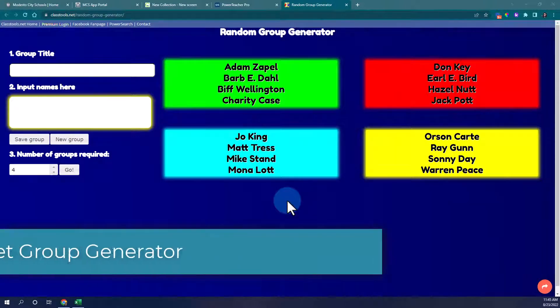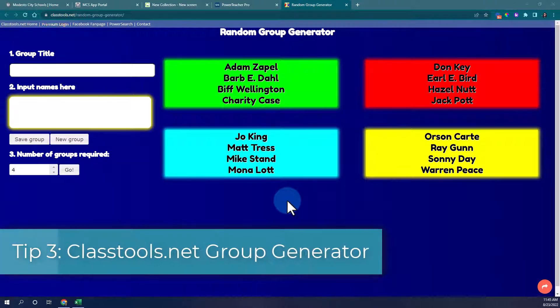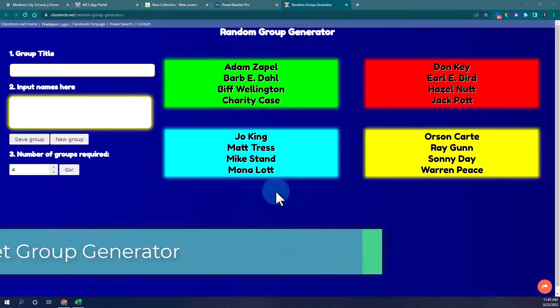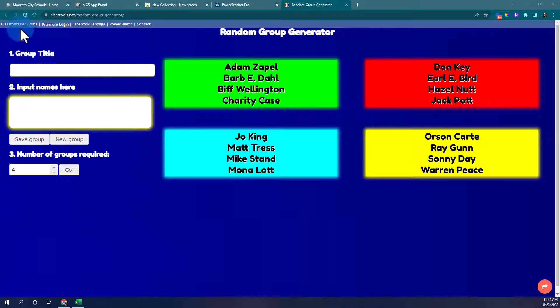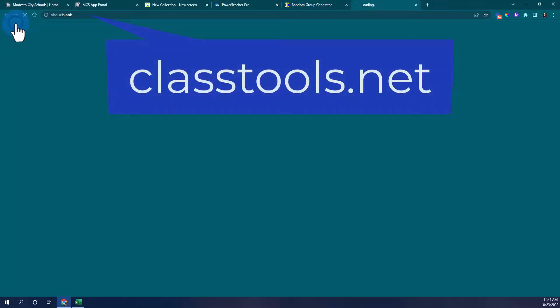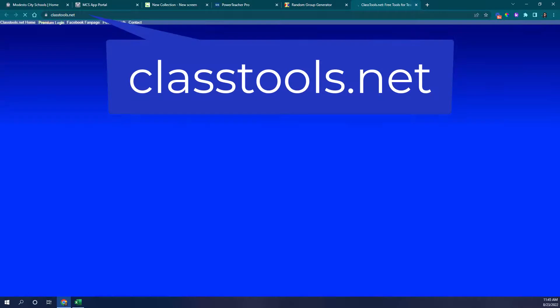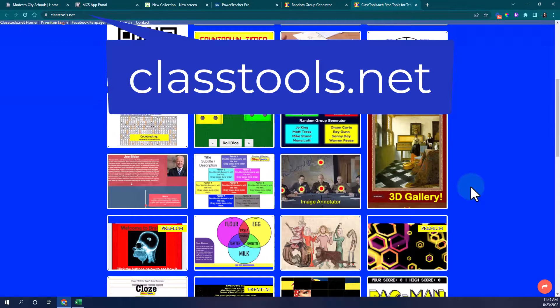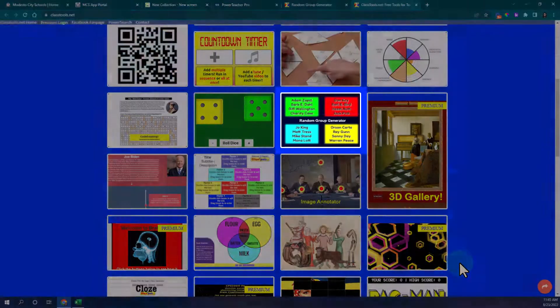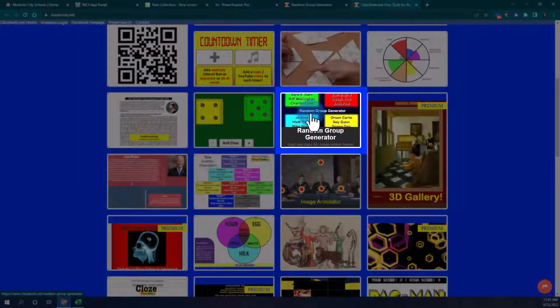Tip three is a random group generator found at classtools.net and you have a random group generator. If you go to classtools.net you will see all the tools they offer and you can look for random group generator.